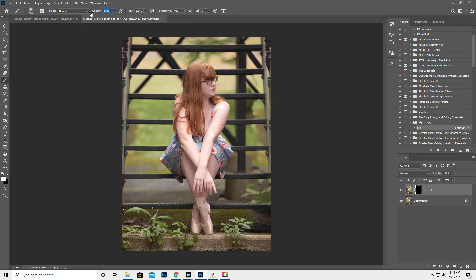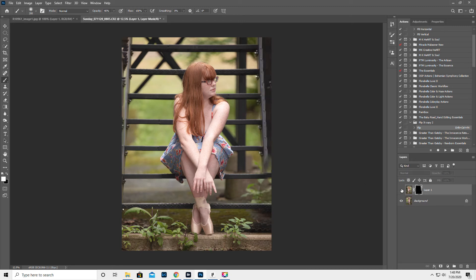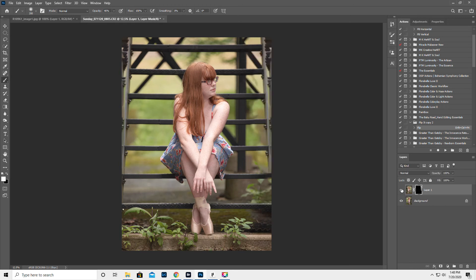Actually, let's lower the opacity. Just kind of blend that a little bit. Okay, so now it matches the other side and it looks way better.